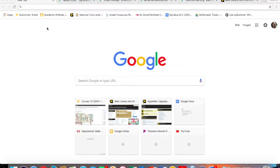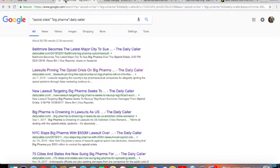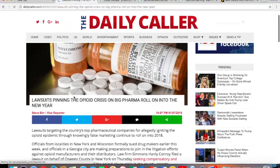We also need to touch on searching for news articles and editorial features. The go-to, I think, is to Google your topic and a particular news site. So in this first example, opioid crisis, searched as a phrase, big pharma, searched as a phrase, colon in the Daily Caller, which is a publication that's pretty far to the right. And I would say we have some success.